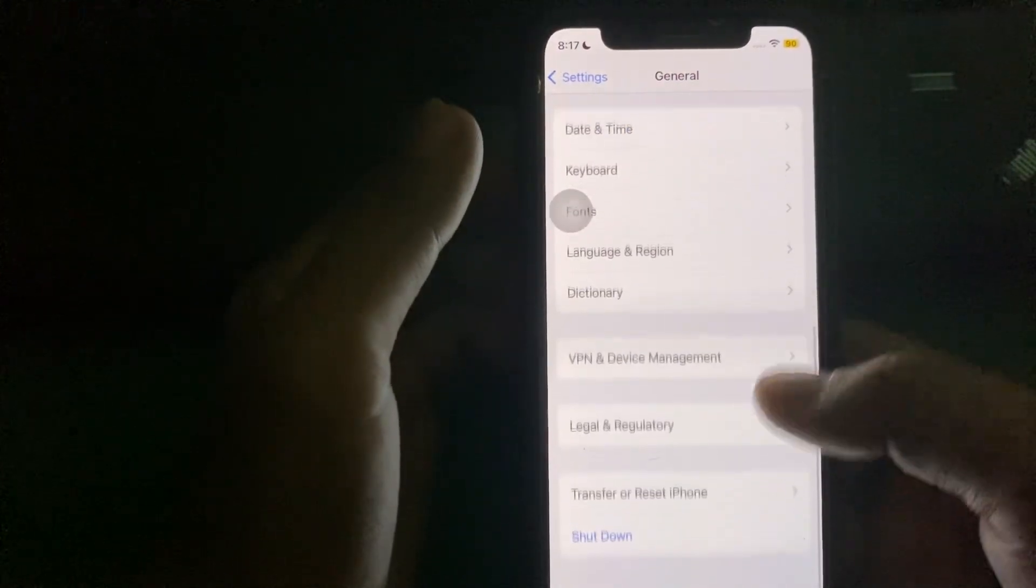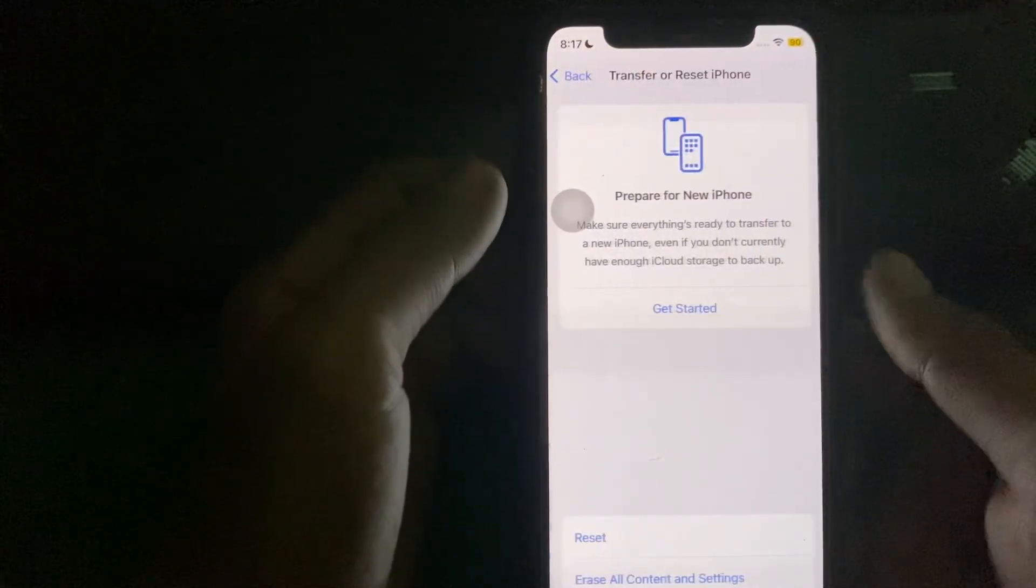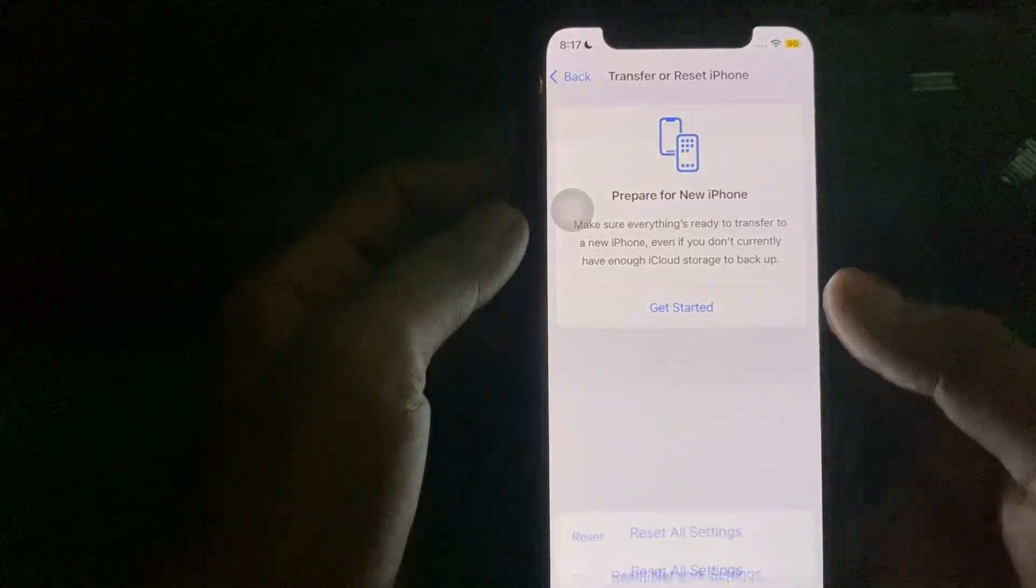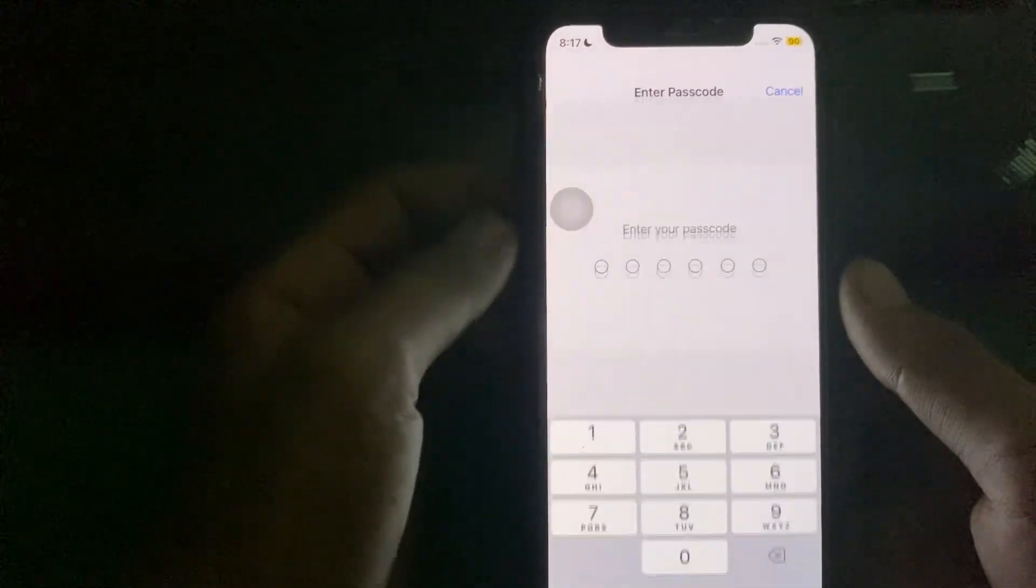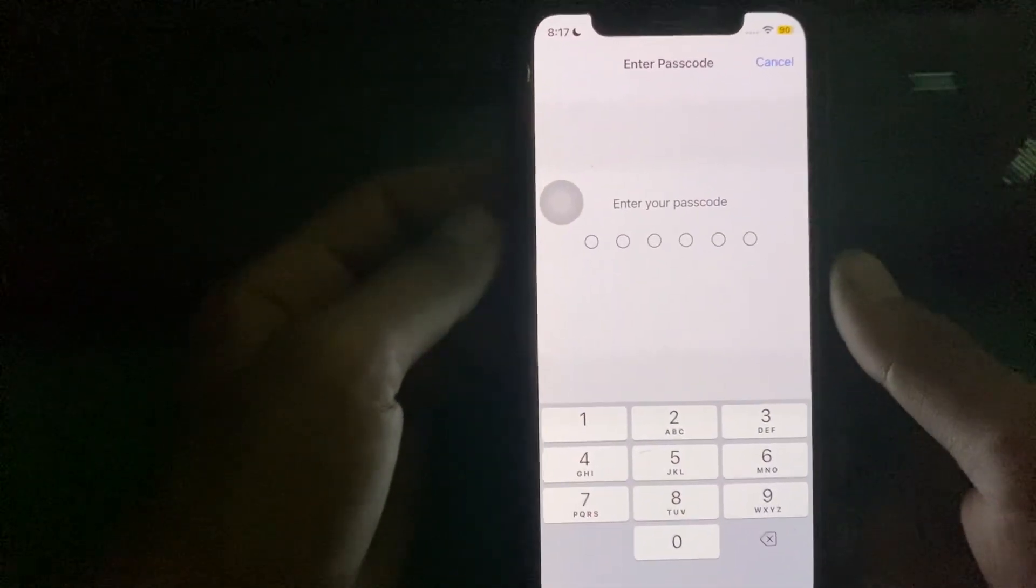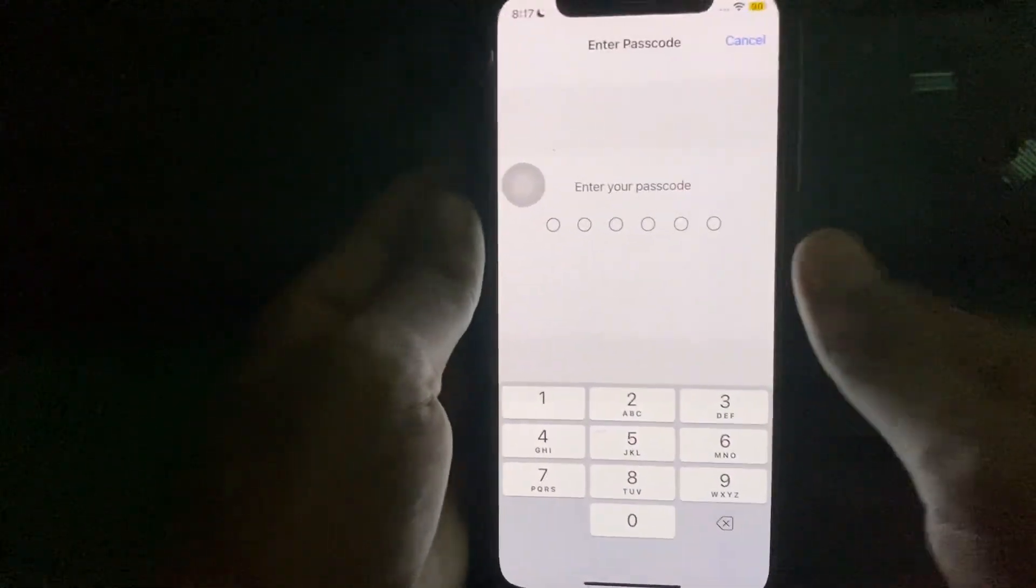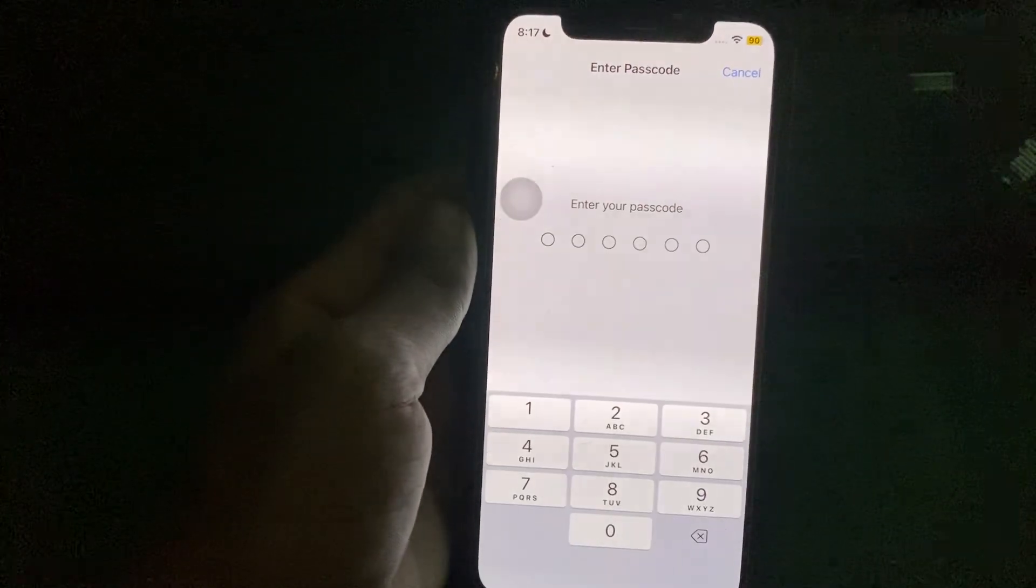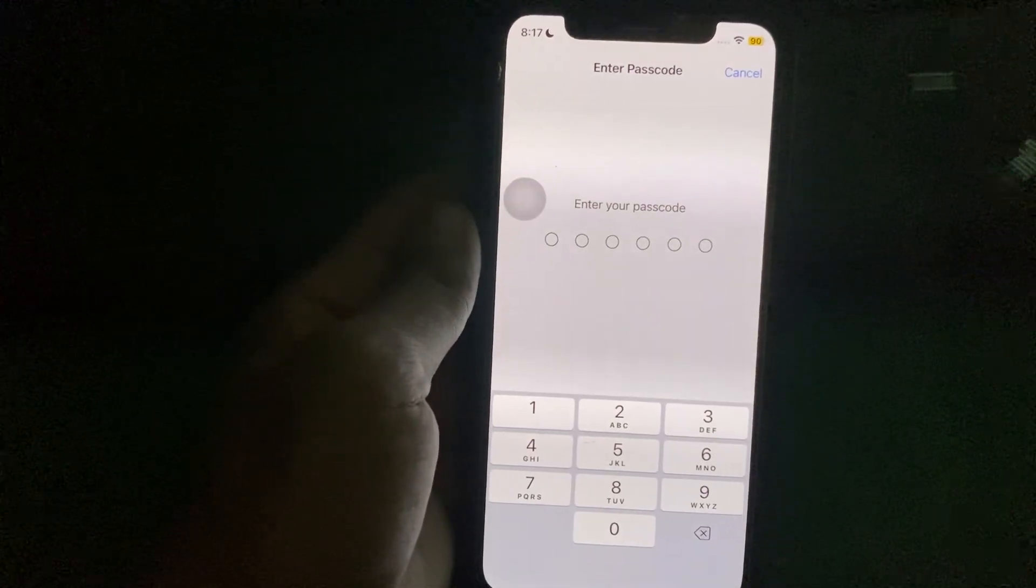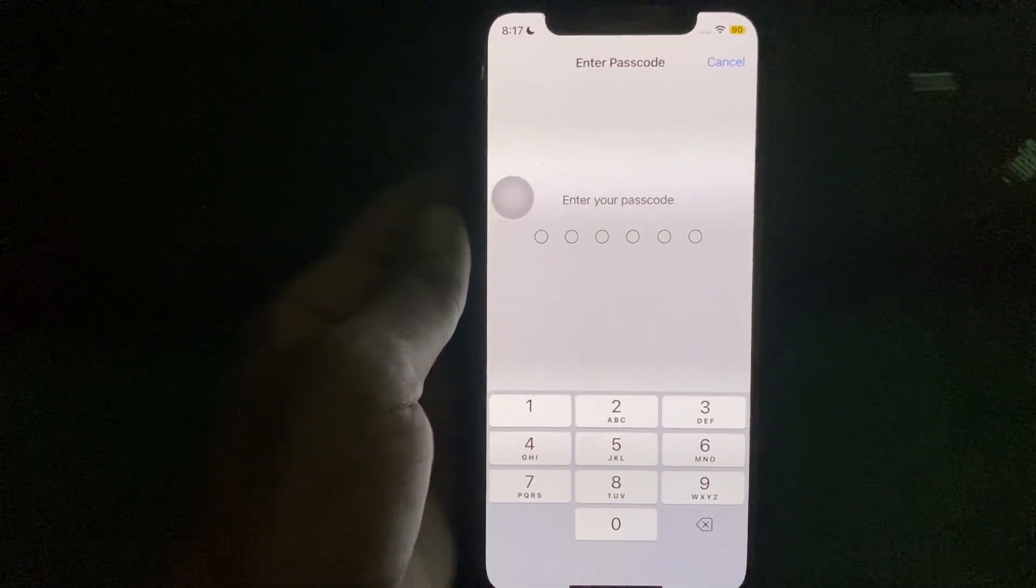After that go back, tap on Transfer or Reset iPhone, tap on Reset, tap on Reset Network Settings. Enter your iPhone passcode and reset your network settings for one time. After trying all of this steps and you're still facing the issue, you have to simply contact the Facebook team.